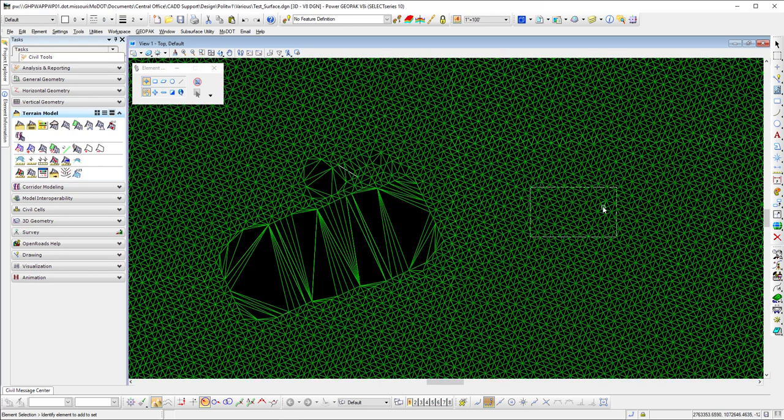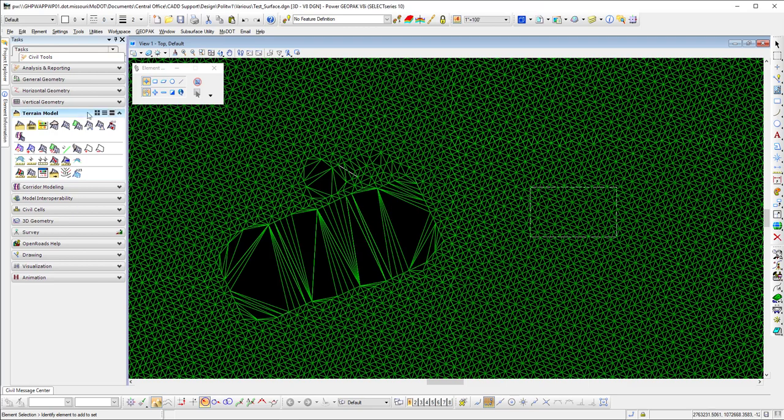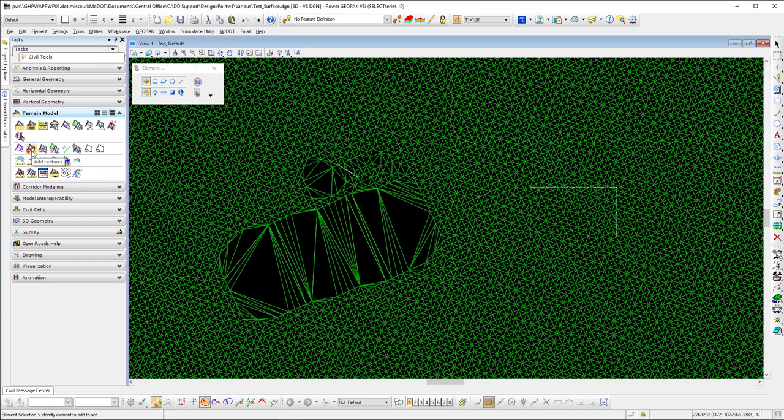But for the example I'm going to use this just to show you it's the same thing. You just place a shape out here and then you're going to go over to the terrain modeling tools. It is the Add Features tool.